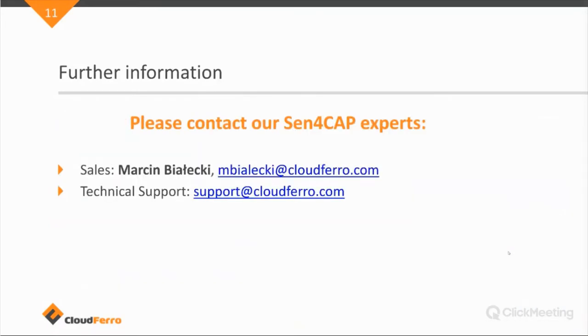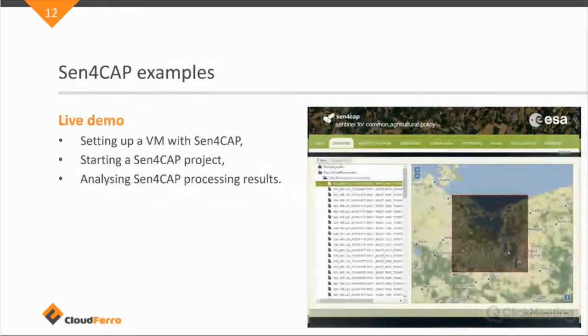So, further information, please contact our sales expert for Sen4Cap. And technical support can be found under support at cloudferro.com. So, this was the introduction into Sen4Cap and how Sen4Cap is integrated on the platform.